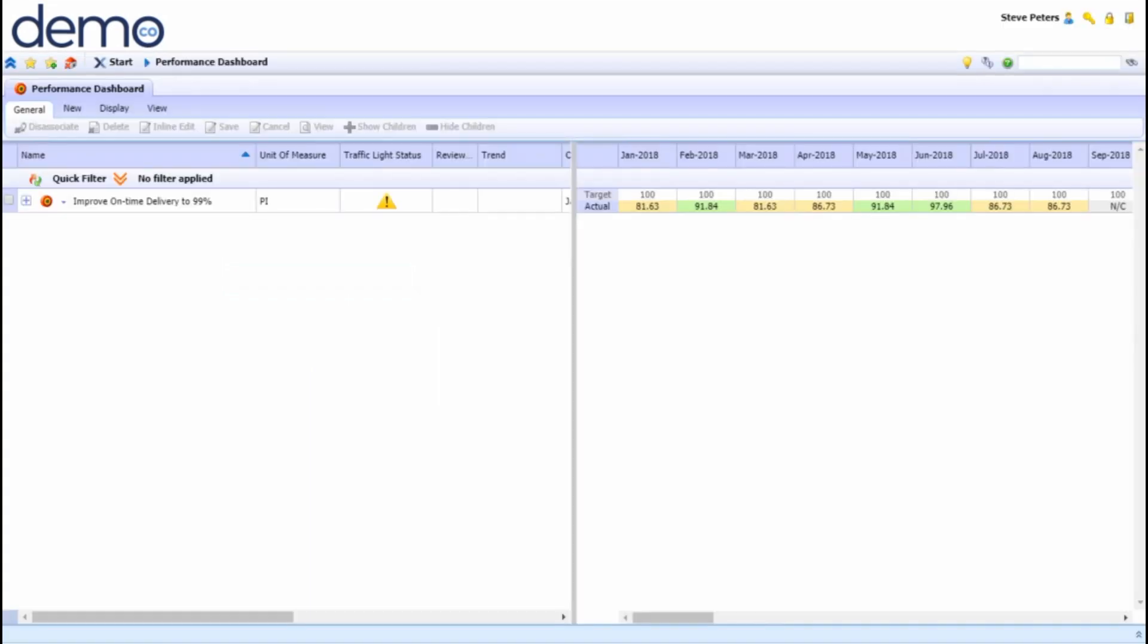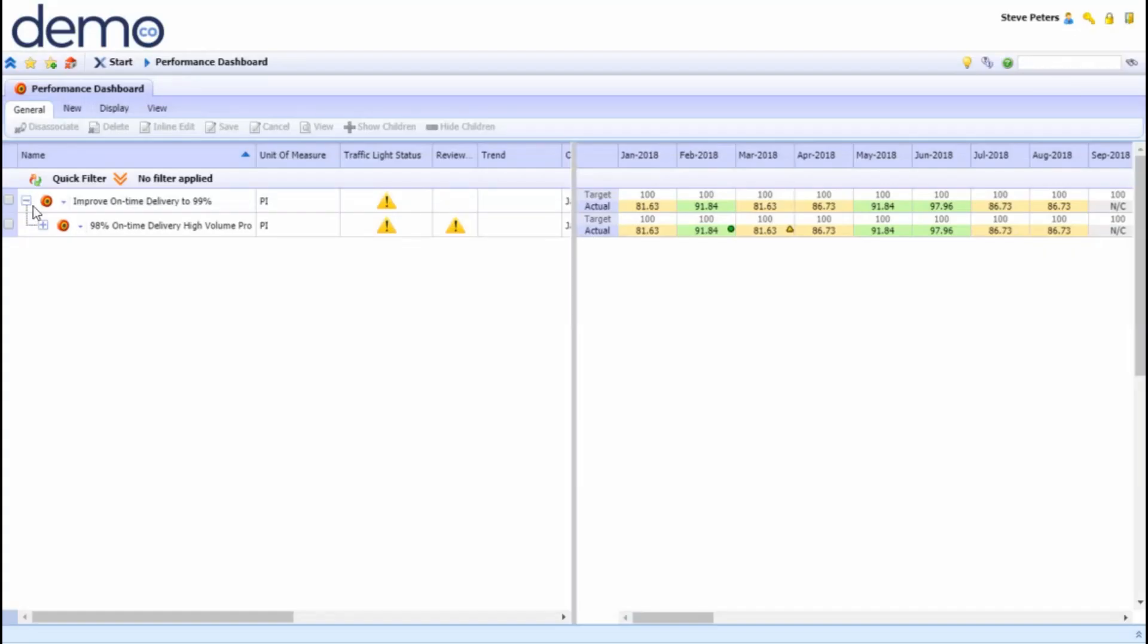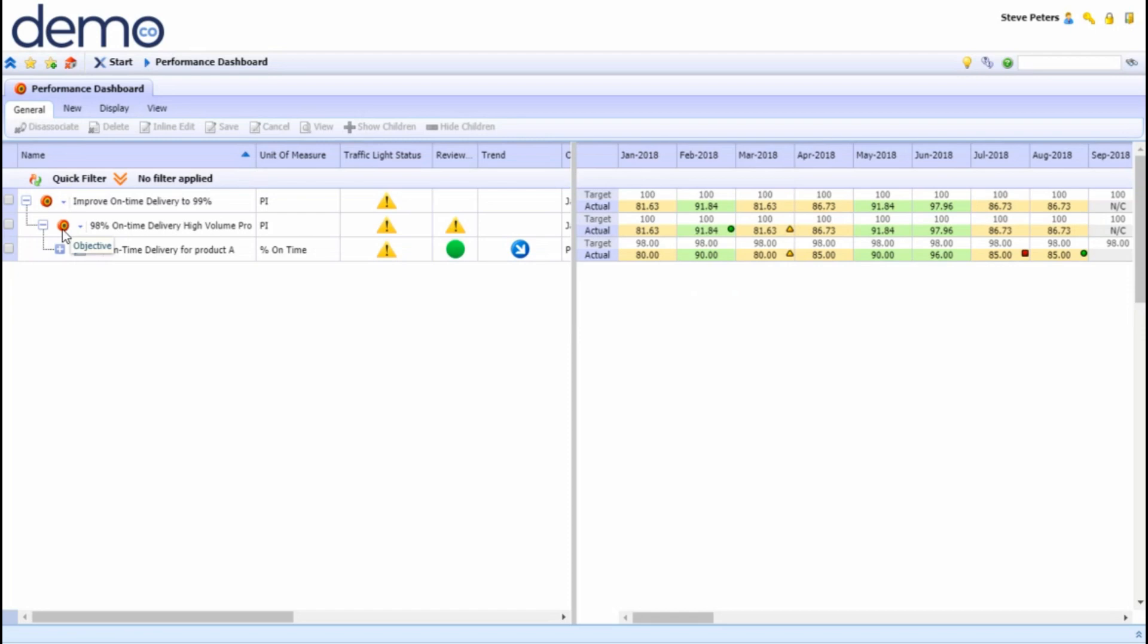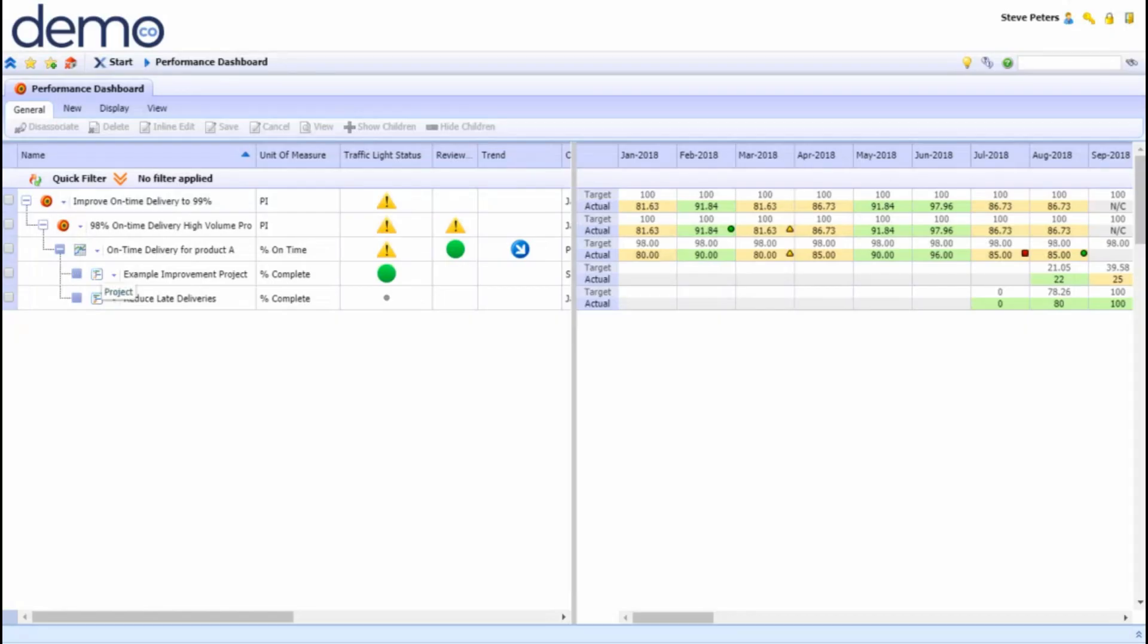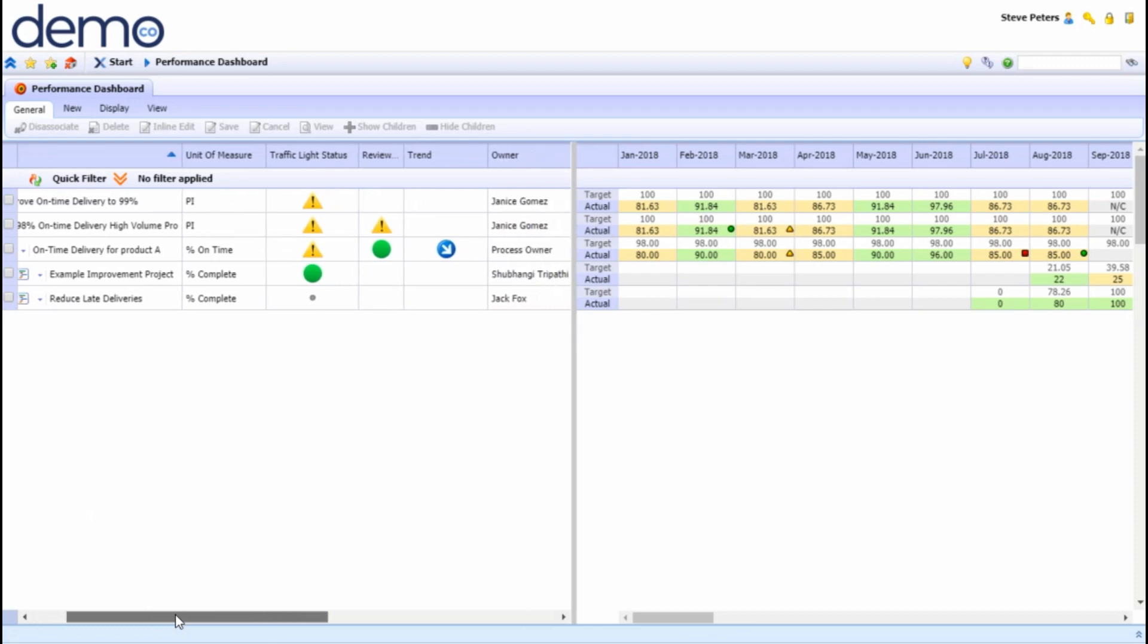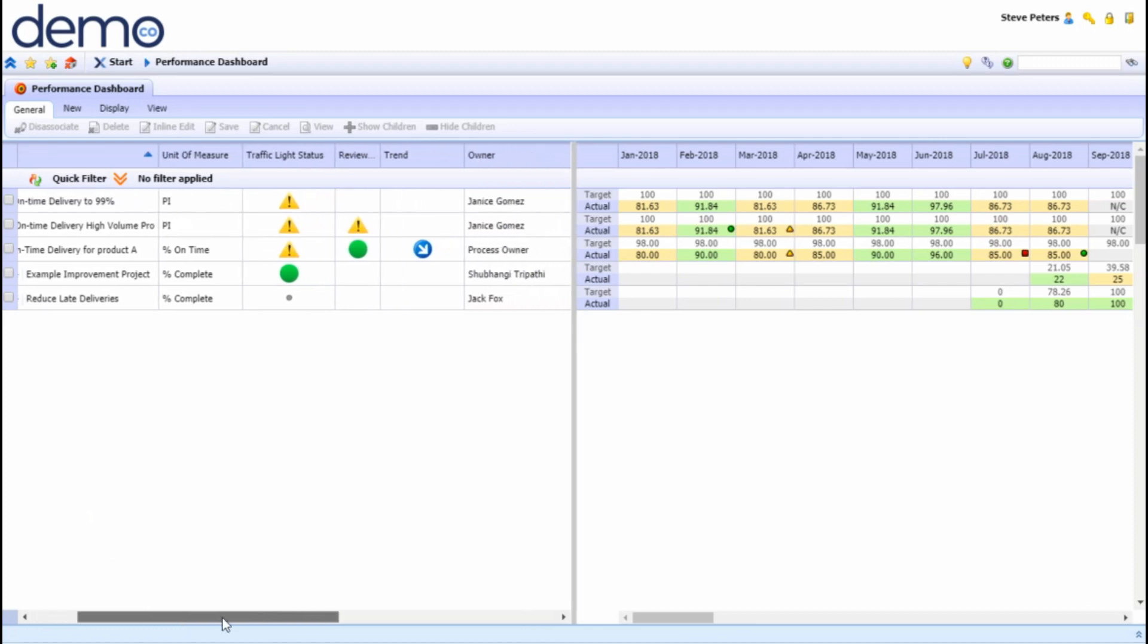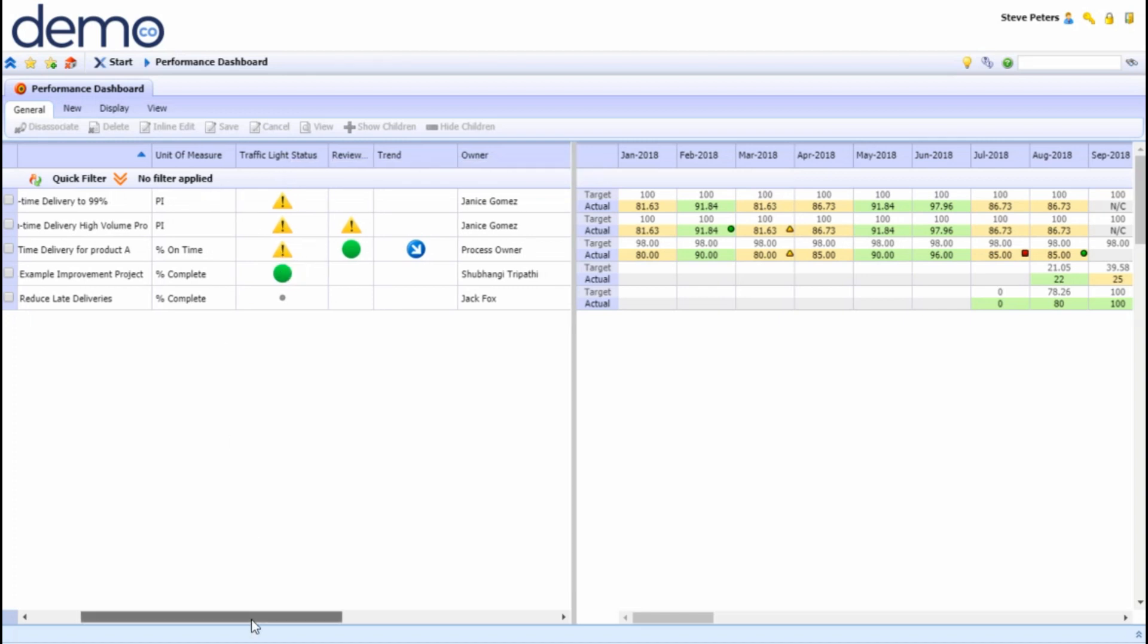On the left hand side of the screen you can see a tree structure of the cascade of objectives to their associated metrics and further with their associated projects. You also have high level information of those objectives, metrics and projects, the traffic light status which shows us how we're performing, the unit of measure and who owns what.